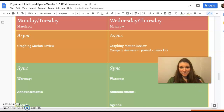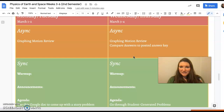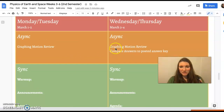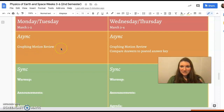Hey physics, here's the plan for this week. We were gonna have our test this week but we realized there's no school on Friday and we wanted to give you guys a little bit more time to work through the reviews. So this morning you're gonna do the graphing motion review, just a few problems.